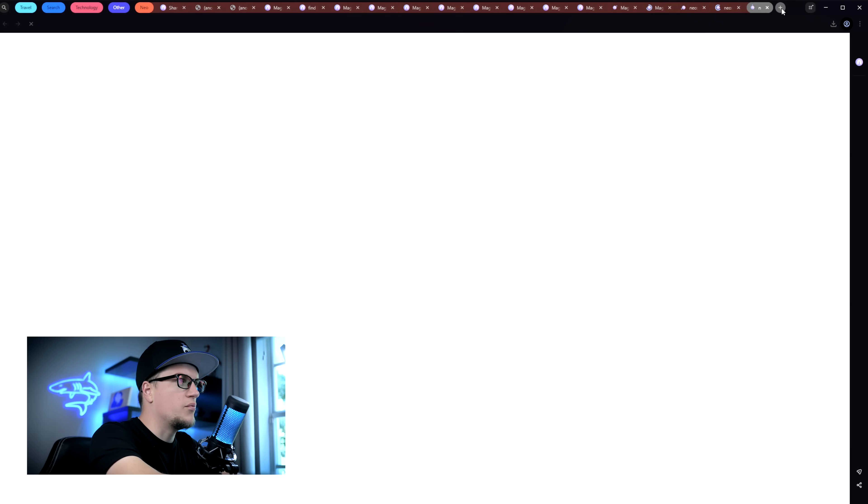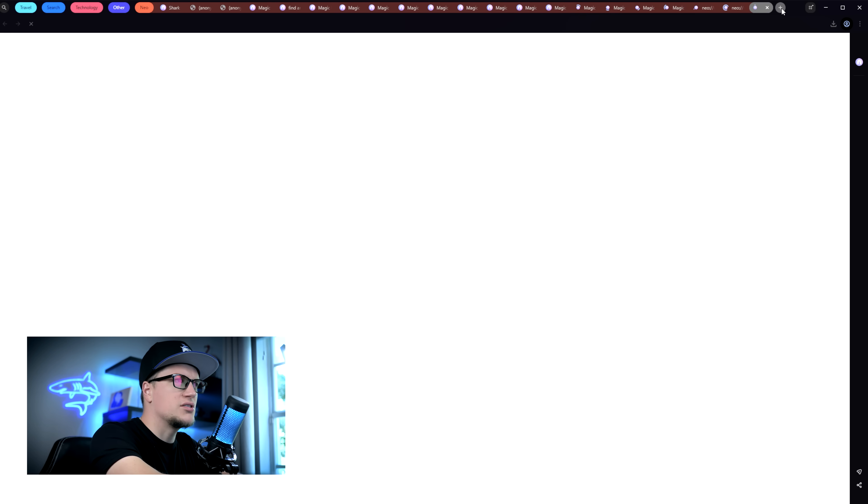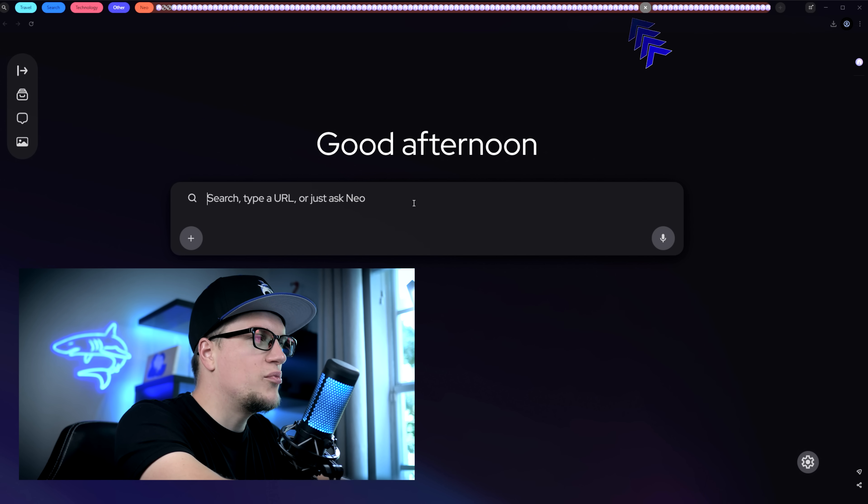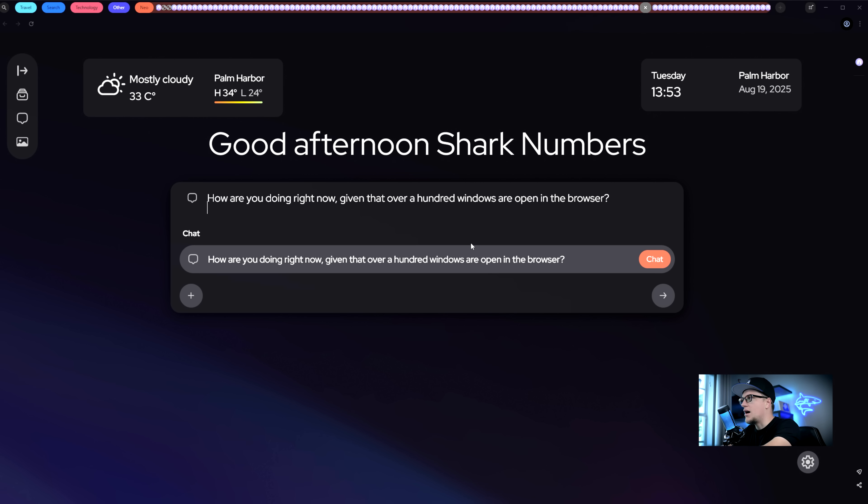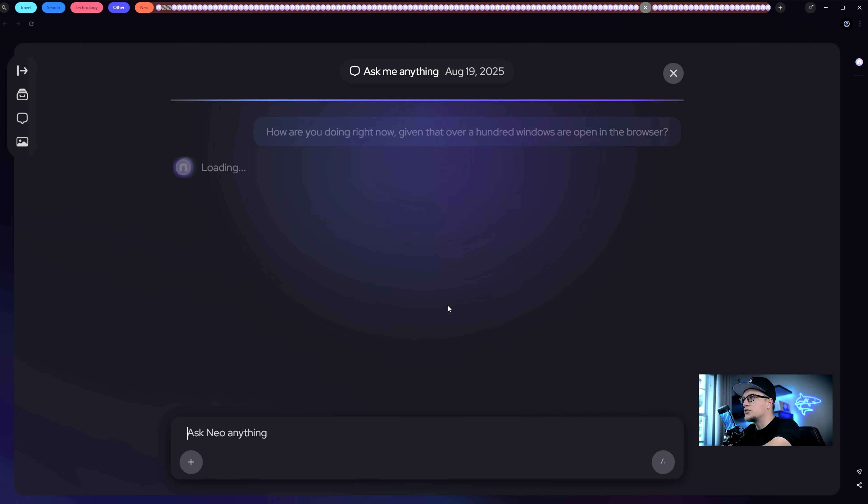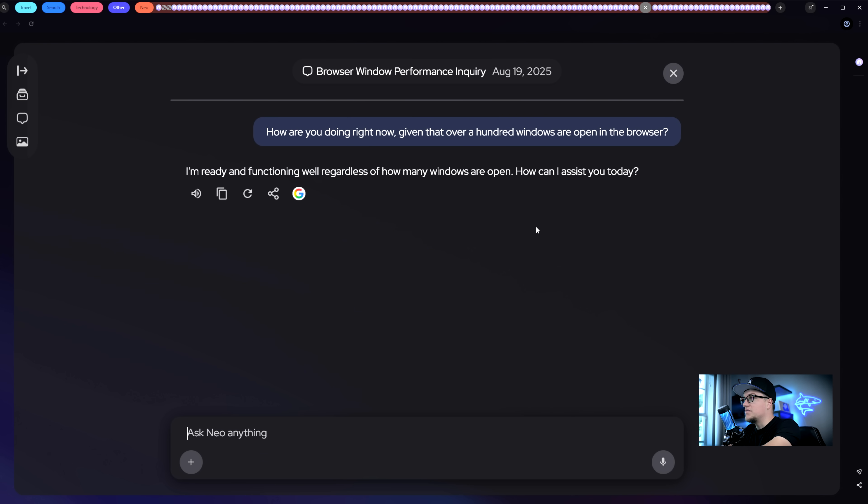With Chrome, 30 open tabs usually slow things down or crash the browser. Right now I have over a hundred windows open in Neo. Let's ask it something. How are you doing right now with over 100 windows open? After thinking for some time, it provided me with the answer. Look at this answer. Neo is ready and surprisingly it didn't crash.